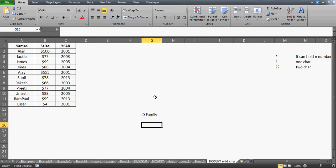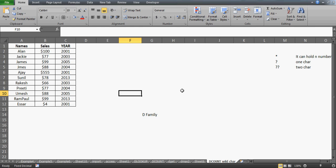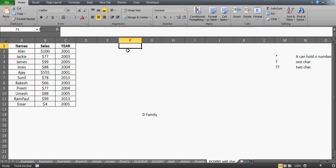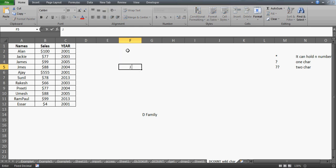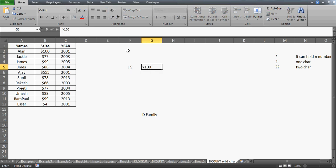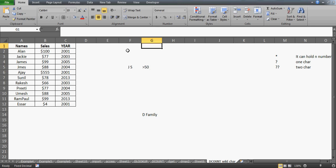As I promised in my previous video, I talked about combining DCOUNT with the star wildcard. This time we'll actually combine star and question marks. Here's a question: what if you want to count names which start with J, end with S, and their sales is greater than $50? How are you going to develop that?